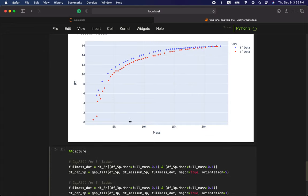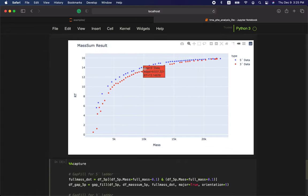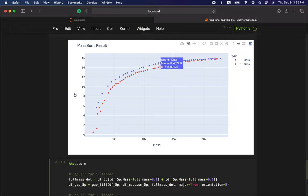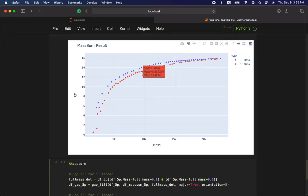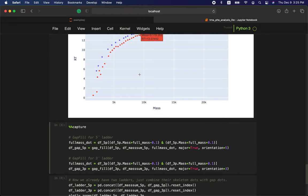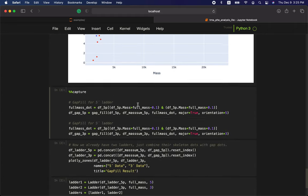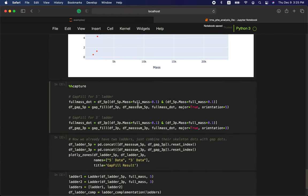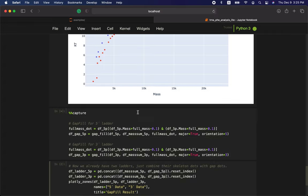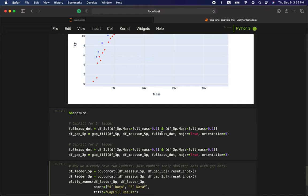You may notice that there exist several gaps. Next, we try to fill those gaps by doing gap fill. This cell will take a bit of time to run.